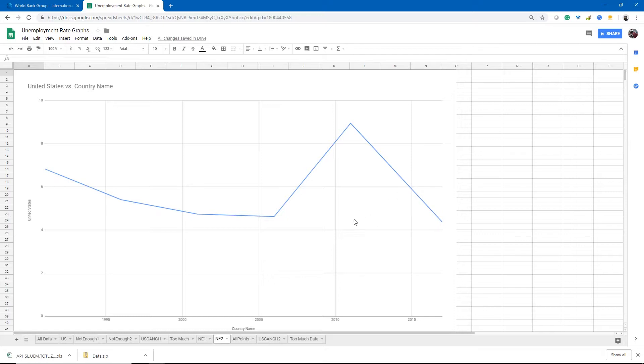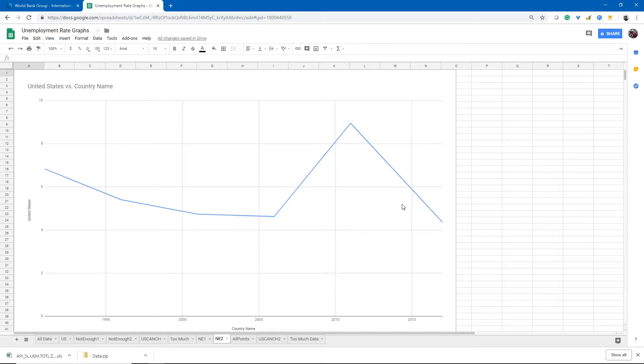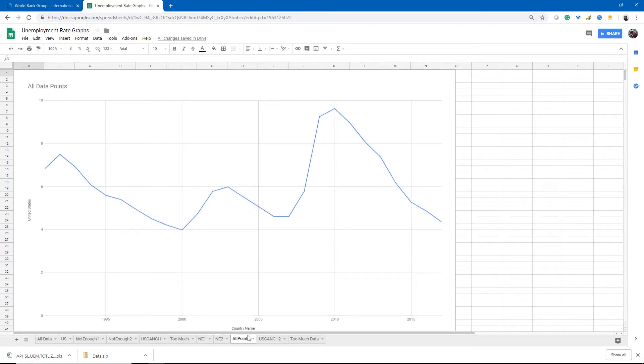So this is actually a little more accurate because as many of you may know there was a recession around 2007 that caused unemployment to rise. But again we've only taken data points from about six or seven dates throughout history. So what if we looked at the data points for every year from 1991 to 2017? If we look at that we see much more detailed information about what was happening with the unemployment rate over that time.